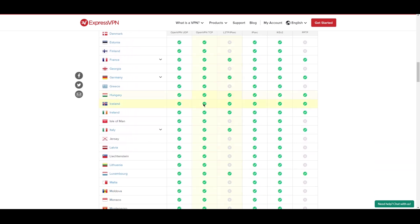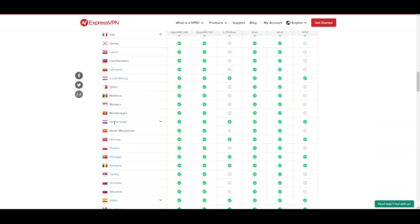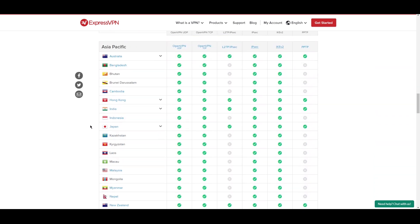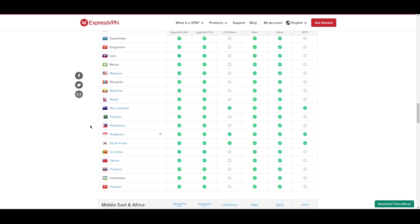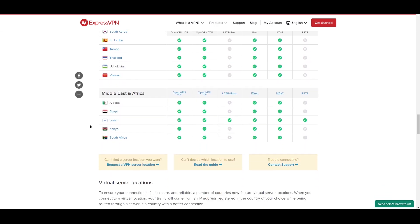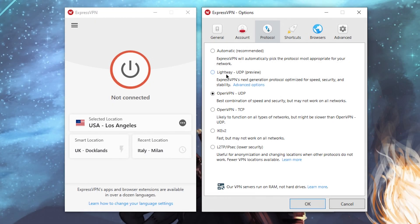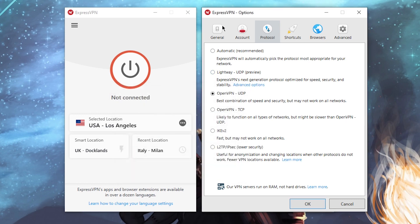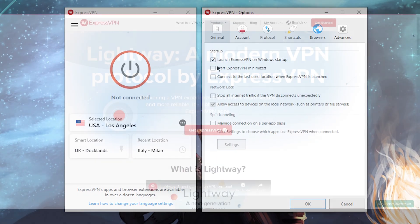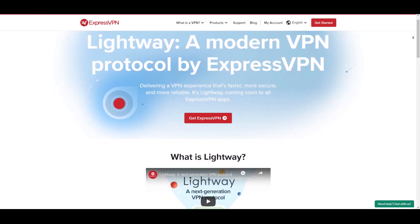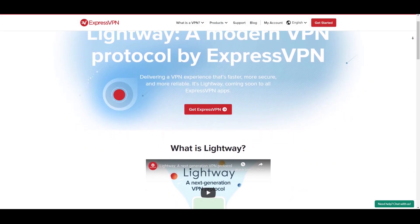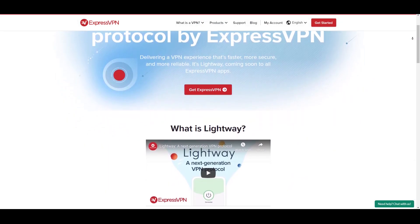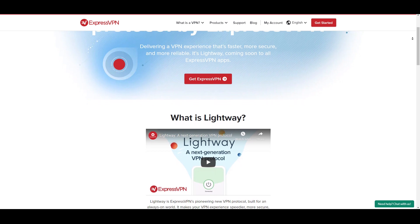Express operates in more than 3,000 servers across 160 locations in 94 countries, so you'll be able to connect to nearby servers no matter where you are in the world. Most of these servers support multiple protocols. Very recently, Express released a new protocol called Lightway, which is supposed to boost the speeds even more and also connects the servers instantaneously compared to other protocols.